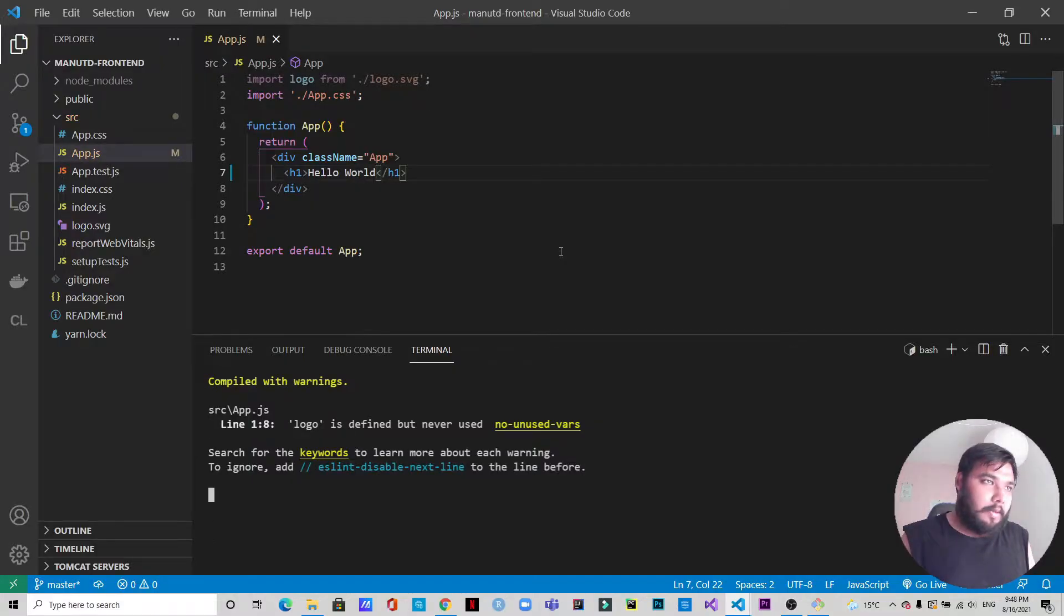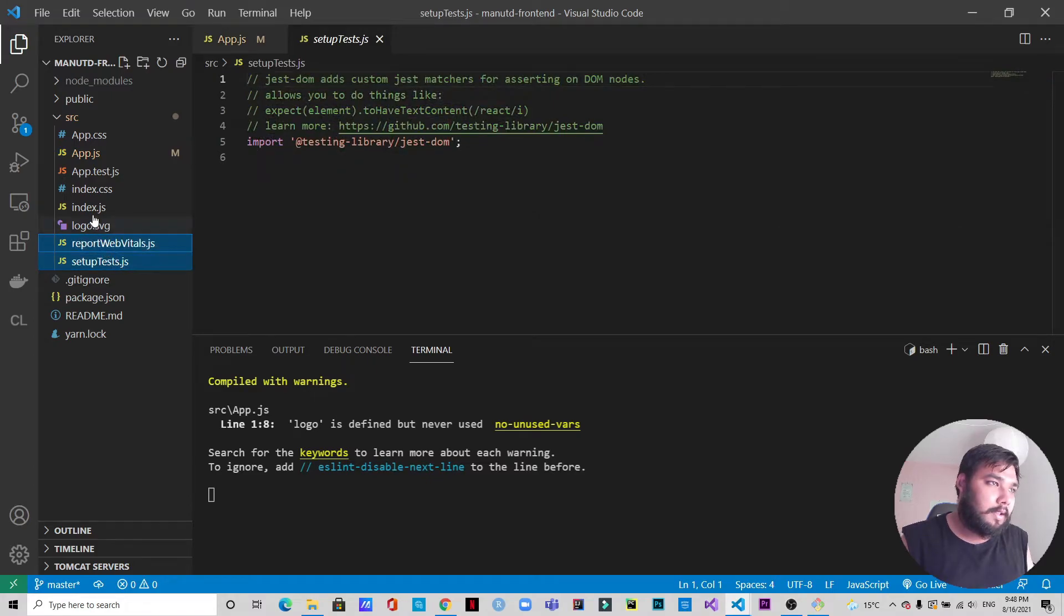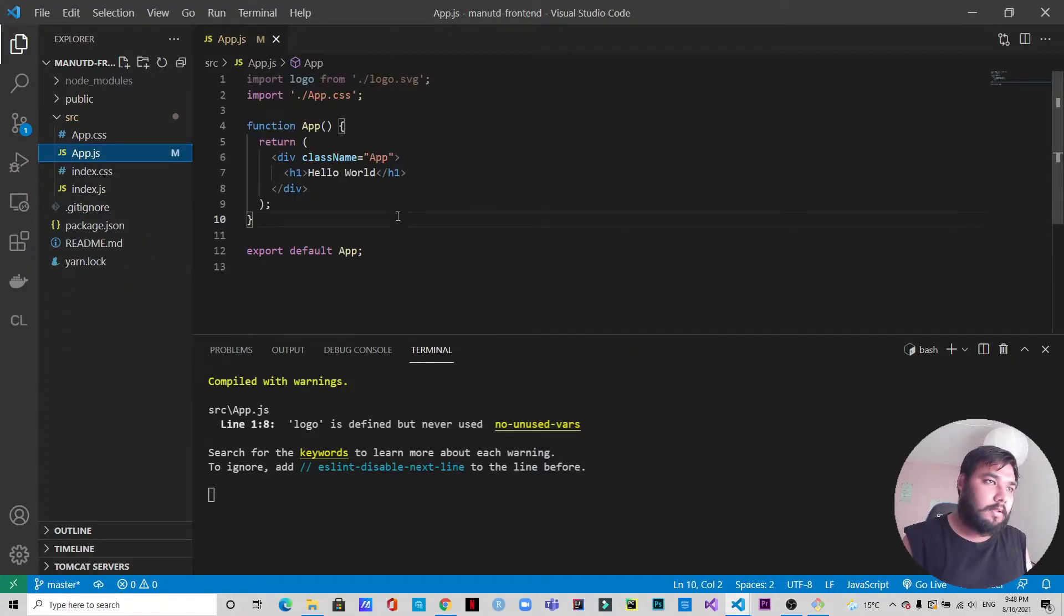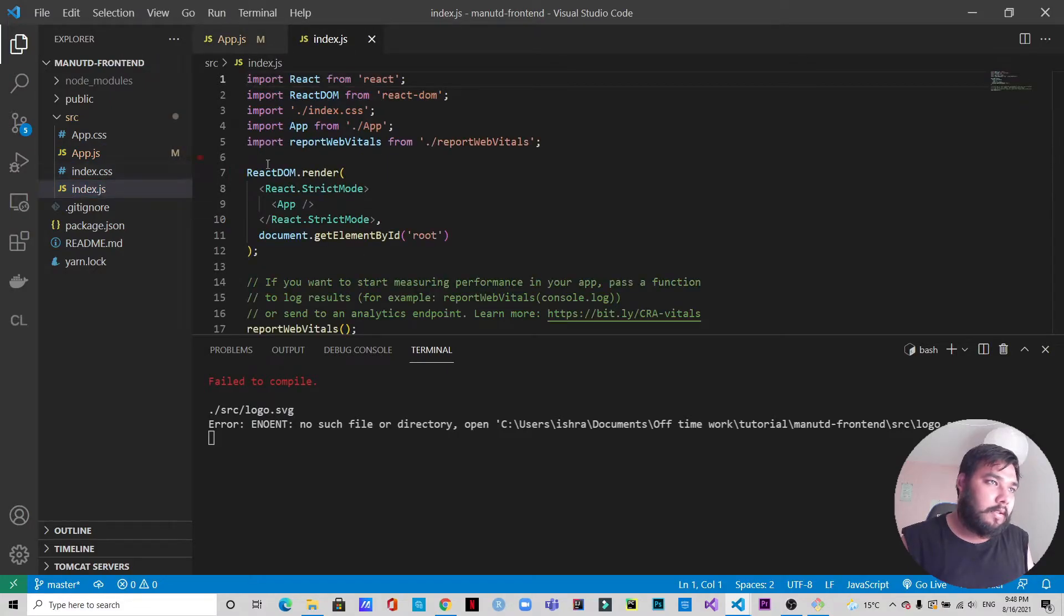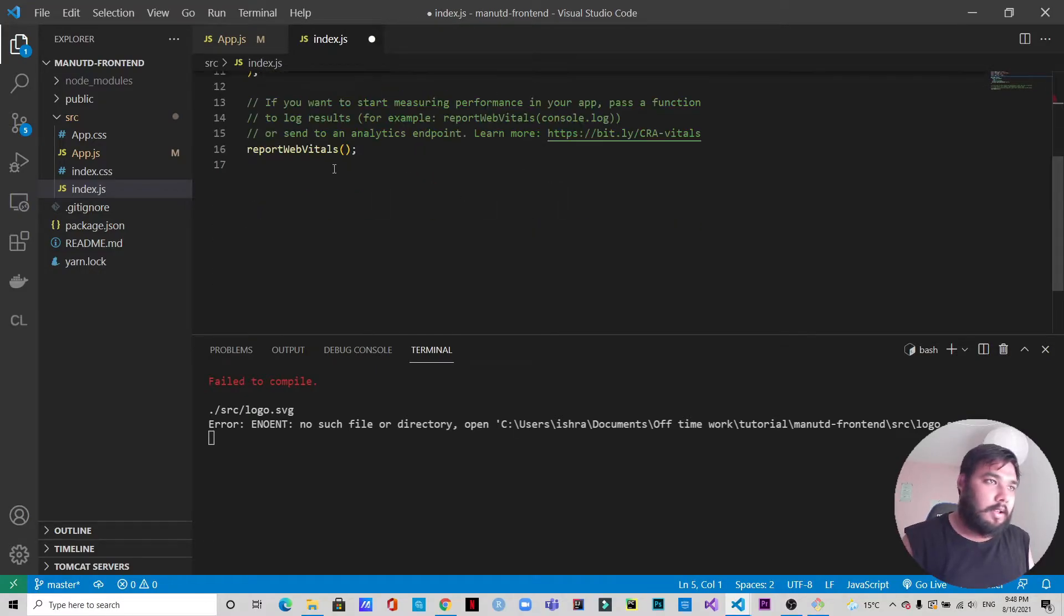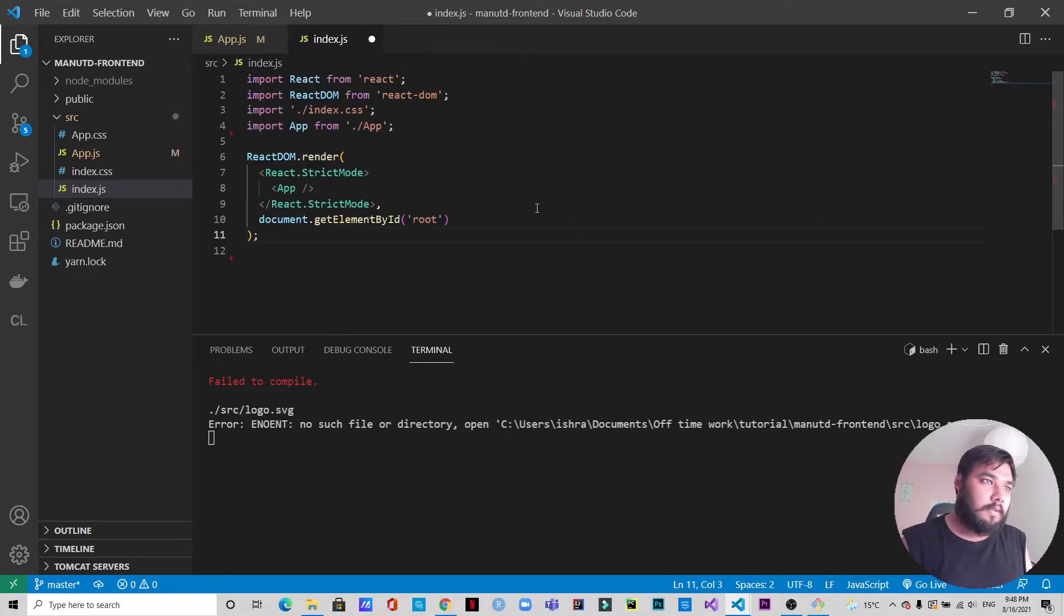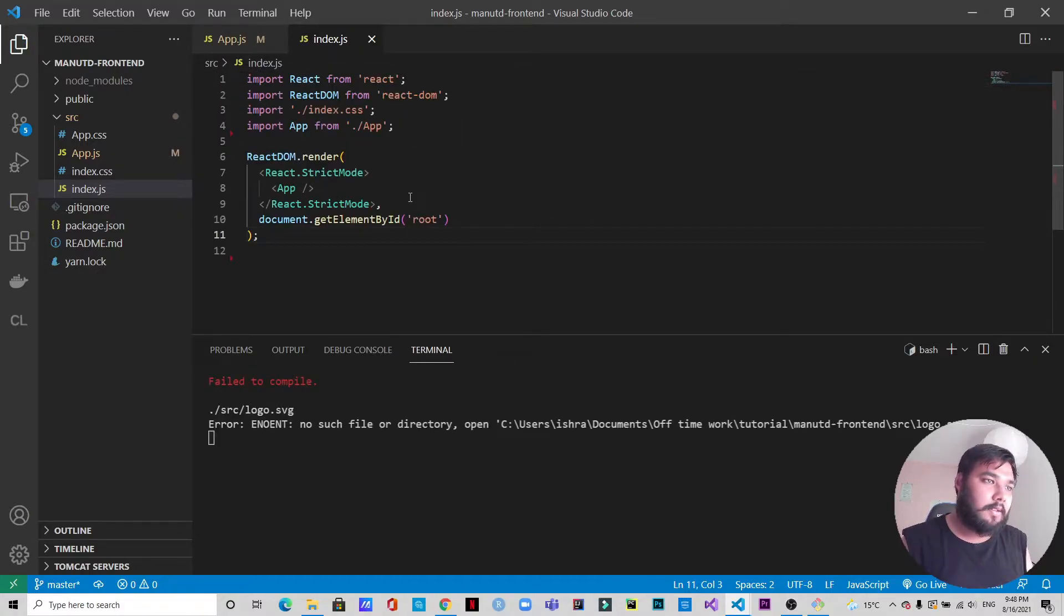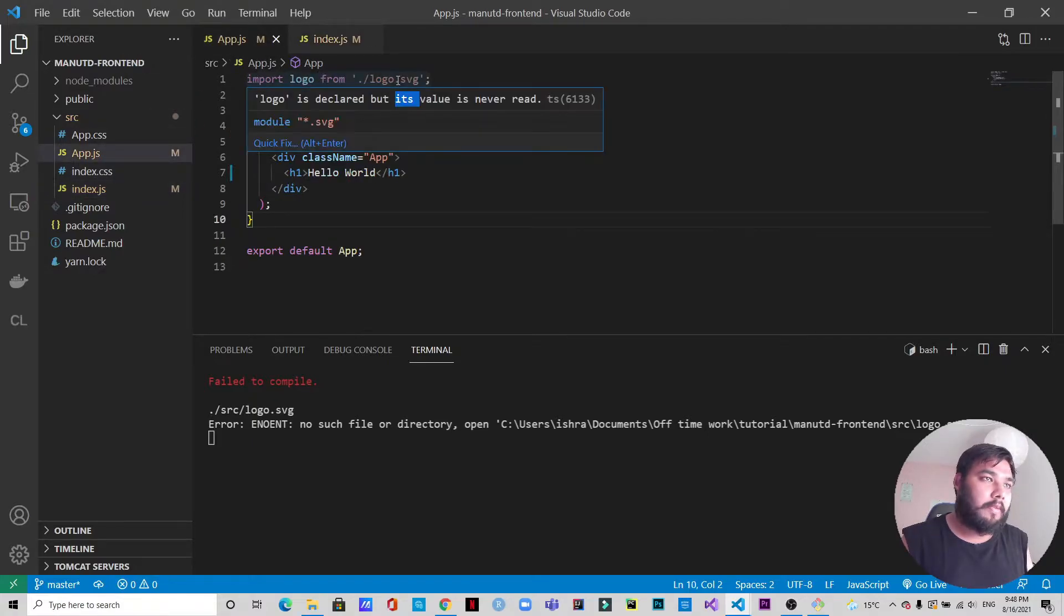We are back. Now we are going to delete some of the unnecessary files. We will go to index.js, remove this line and these lines. We'll save it, and we will also from the app.js remove this. We'll save it.